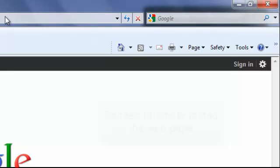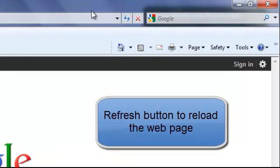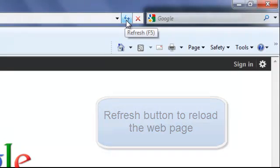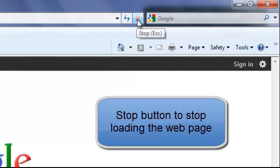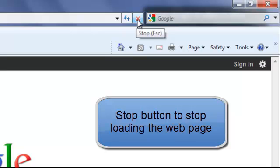Further along we have a refresh button. If the page hasn't loaded correctly we can refresh it and we can stop it if the page is taking too long to load.